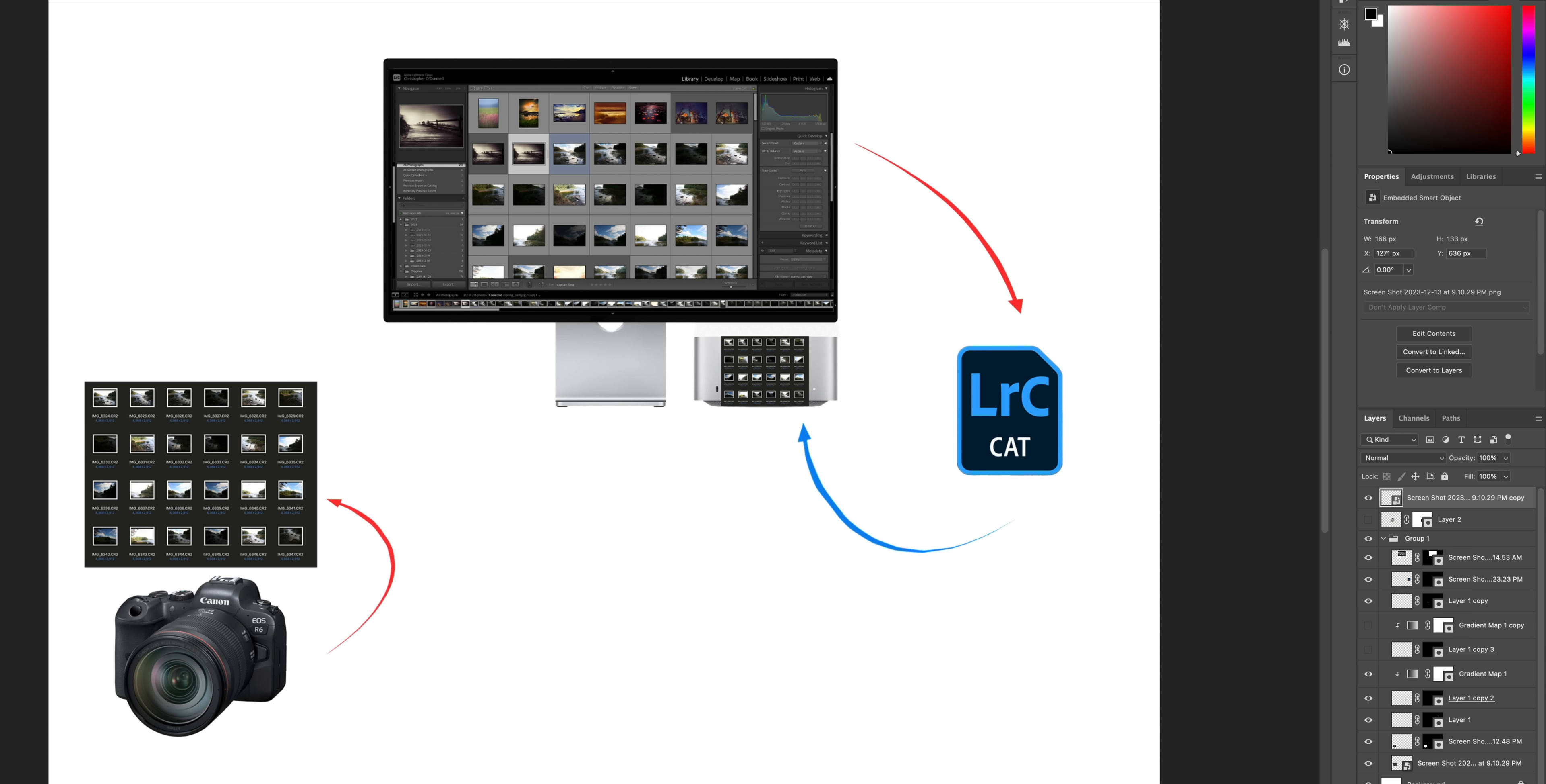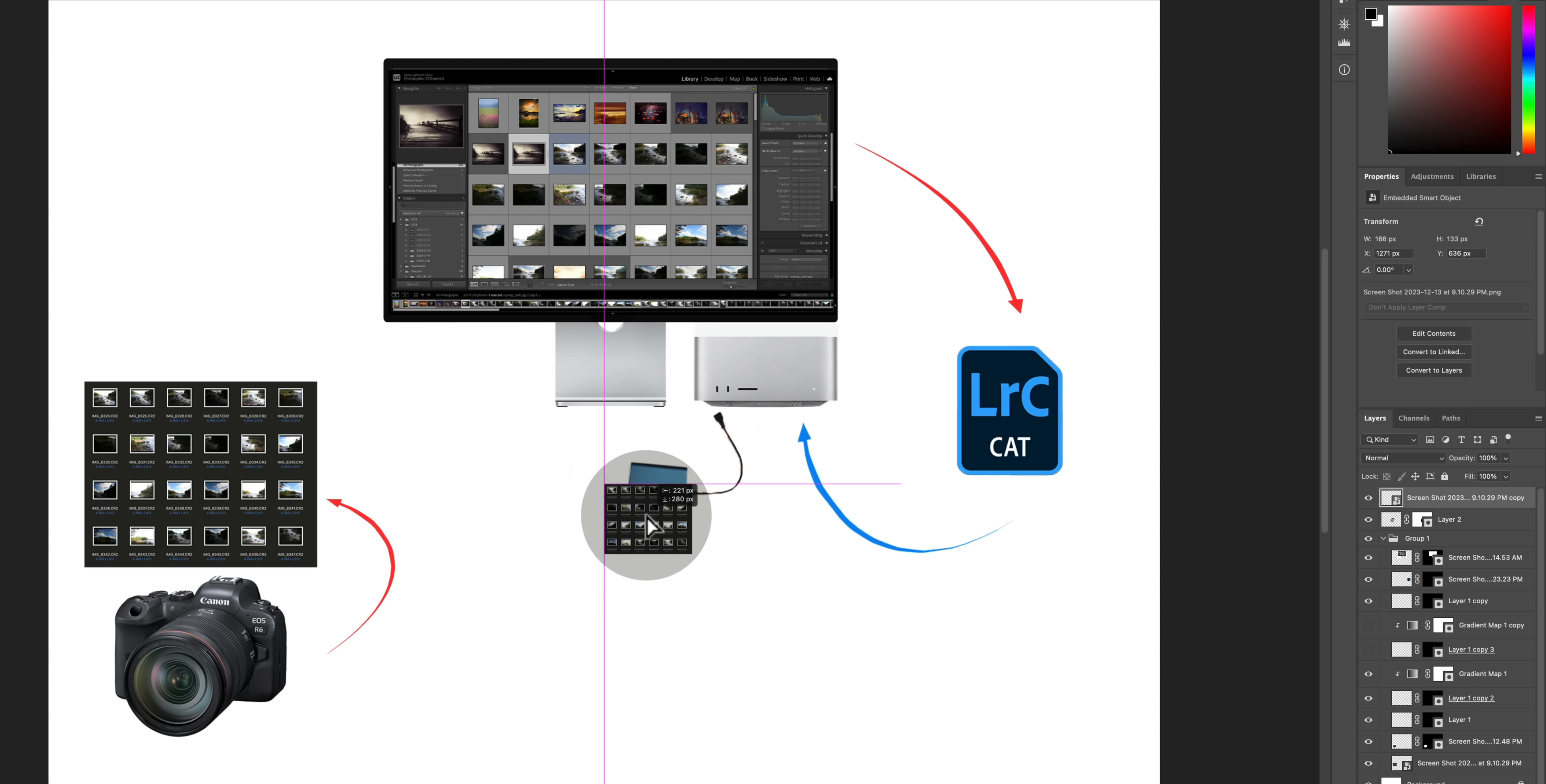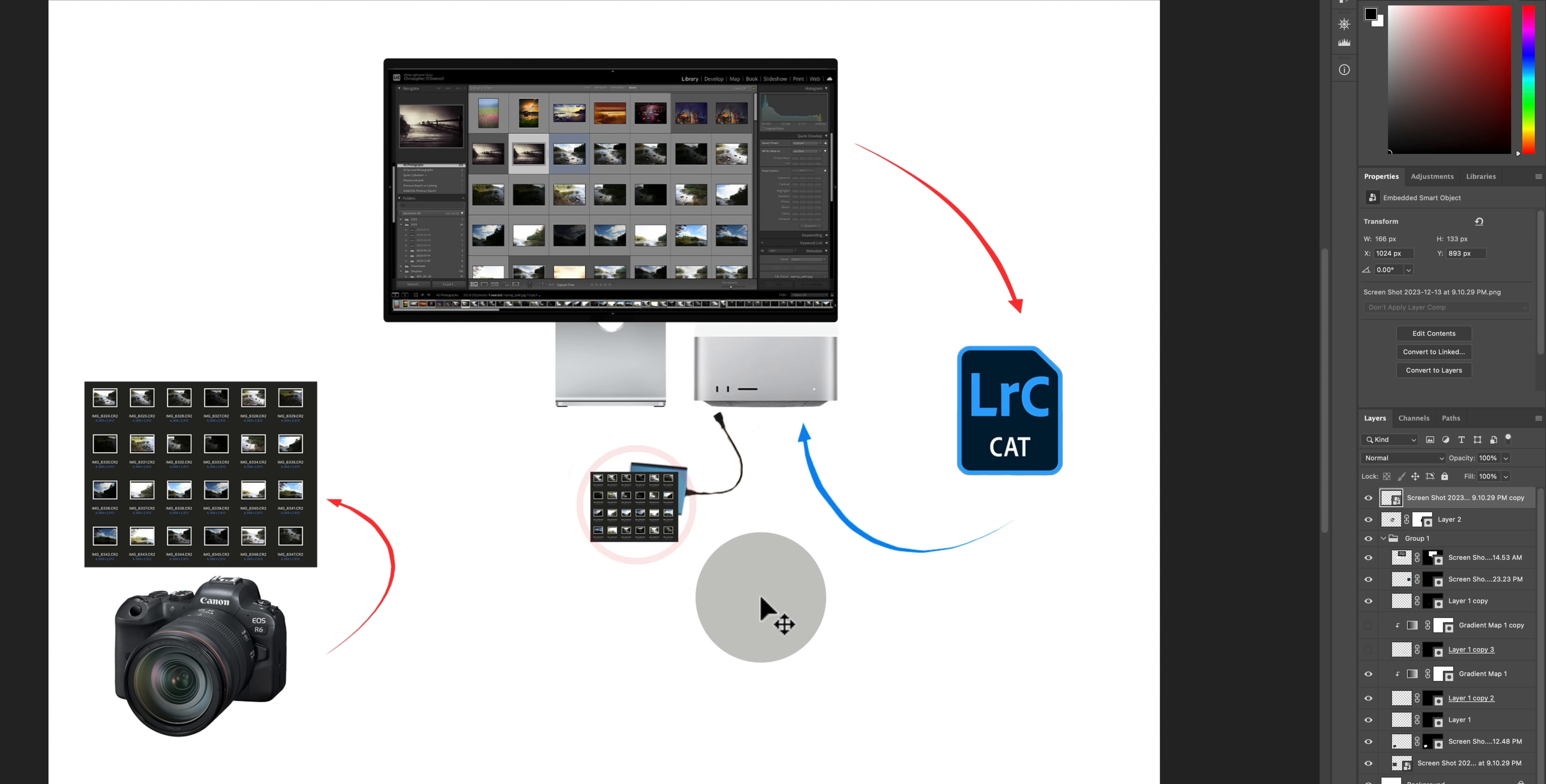And then one day your computer starts slowing down so you decide to free up some space and move all those raw files onto an external drive. So you get your new external drive and you go ahead and take those raw files, move them off of your computer and store them onto that drive.